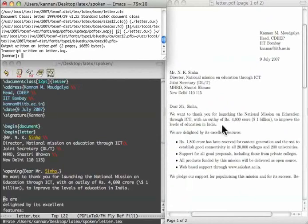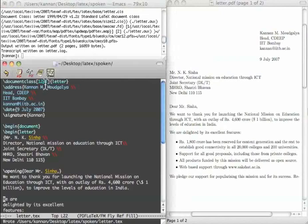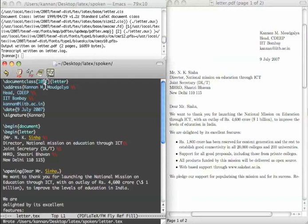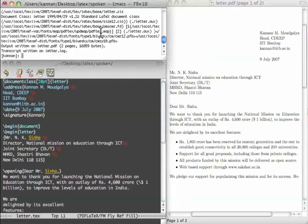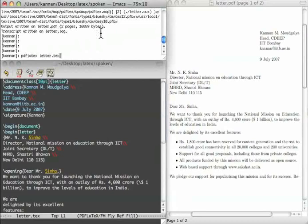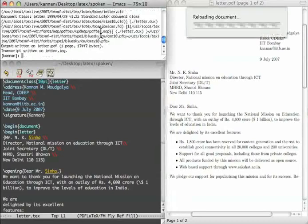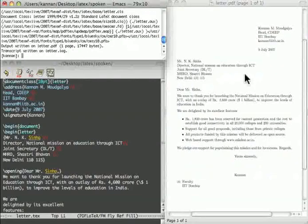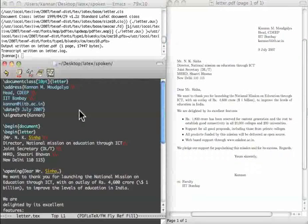Let us see if the font size is reduced to 10. We can bring the letter back to 1 page. Let me do that now. Save. Compile. You can see that the whole letter has come into 1 page.